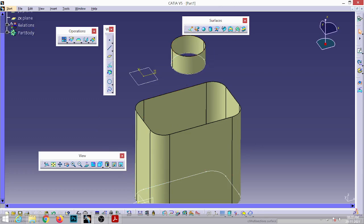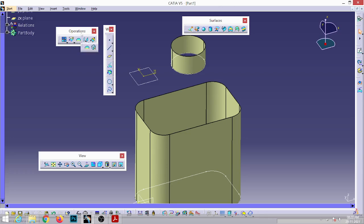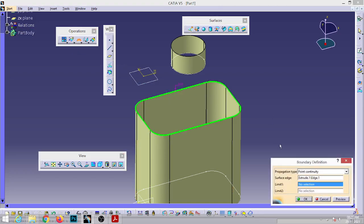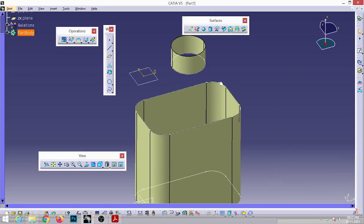The best option here is the Blend command. For the top junction the circle sketch is already available, but at the bottom junction there is no sketch available, so you need to extract the boundary. Go to the Operations toolbar and select the Boundary option. Select one of the edges and click OK — all tangential edges will be selected automatically, creating a new element to use in the Blend command. For more precise control over starting and closing points, we also need to create points.